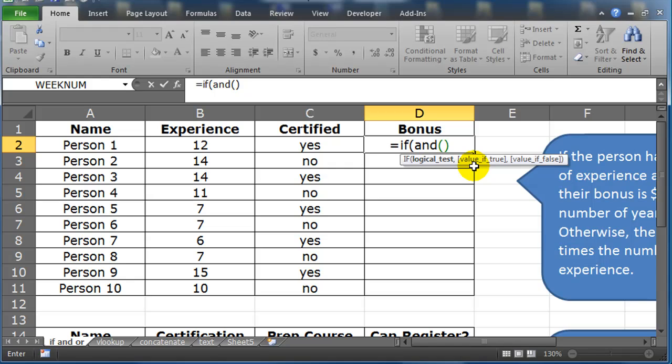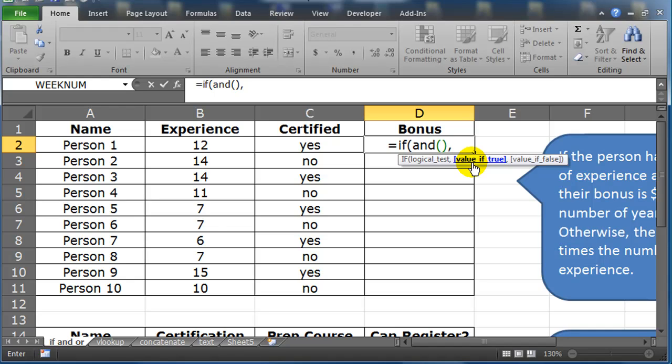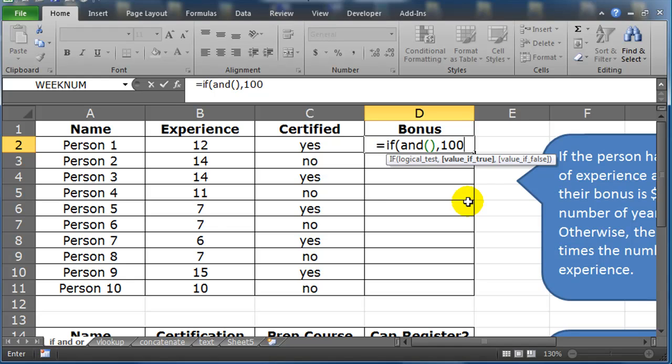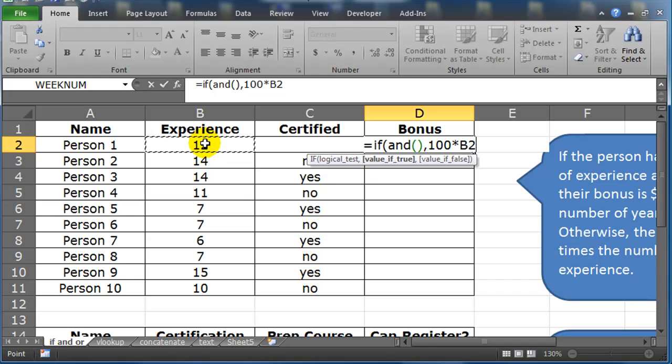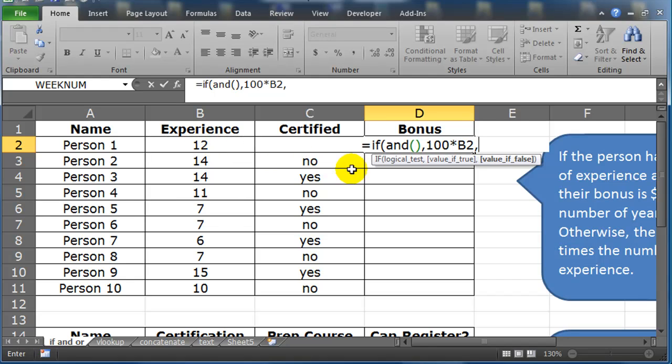And I'm going to kind of ignore that for a second, just put it on the back burner, and I'm going to move on. So I'm still focused on my IF function. What if it's true? What if they've got nine plus years of experience and they're certified? Well, then it's going to be one hundred dollars times the number of years of experience, comma.